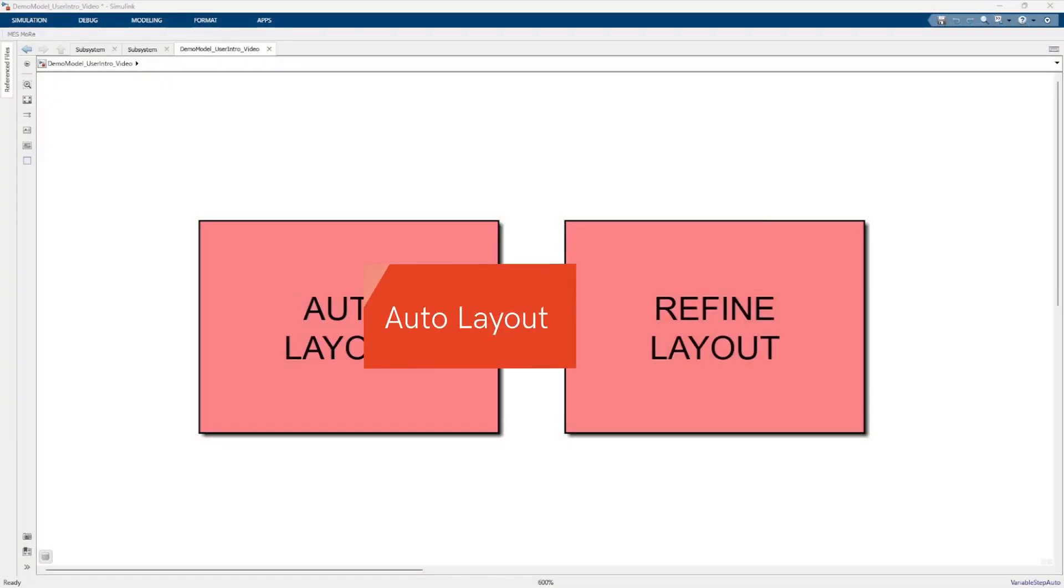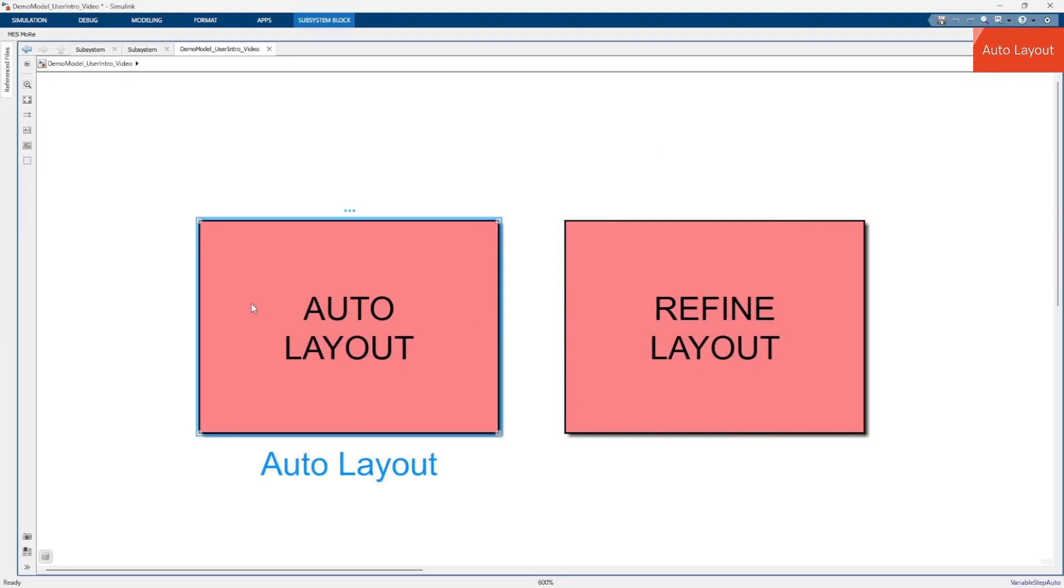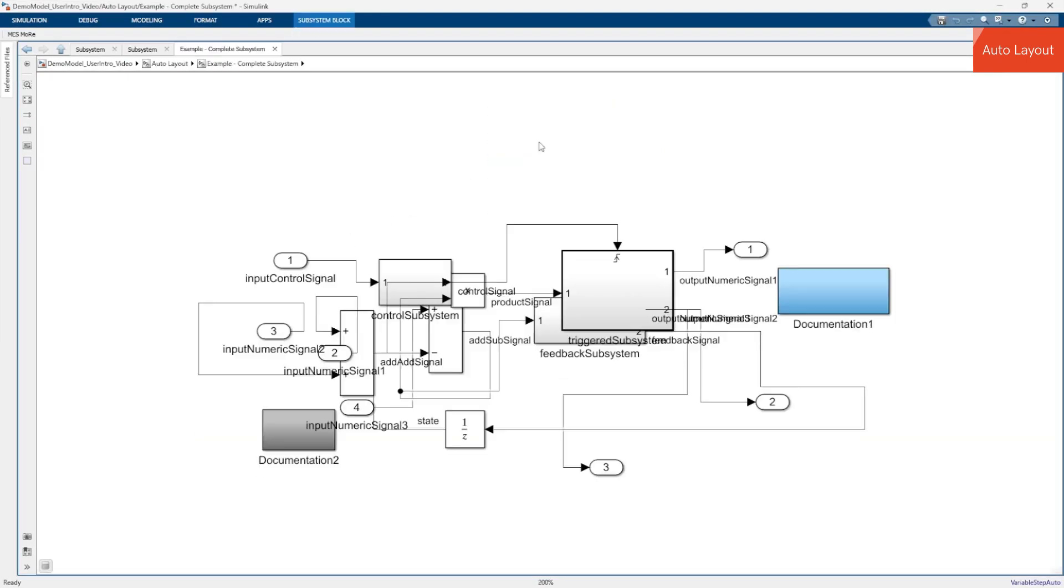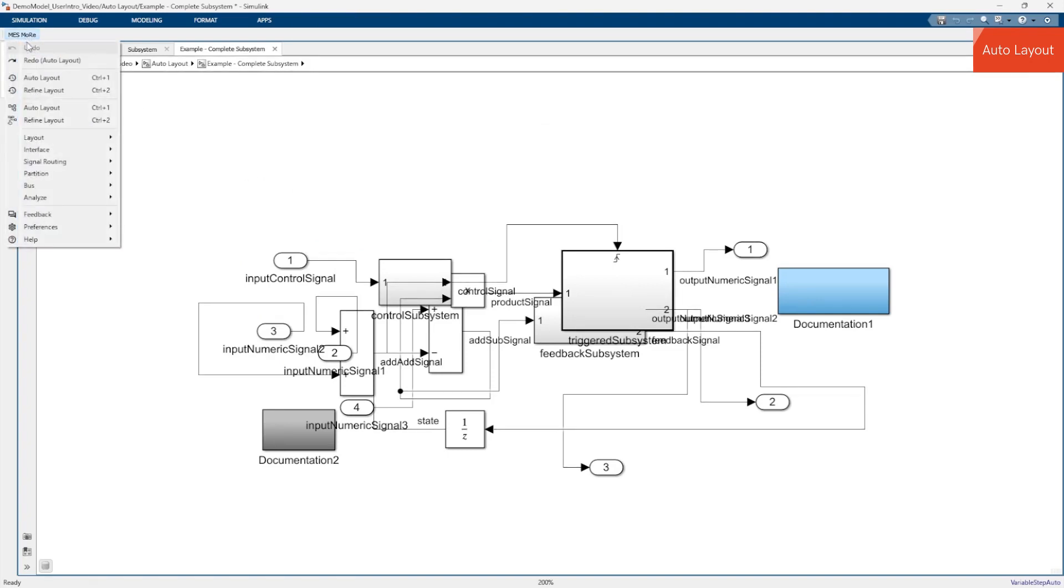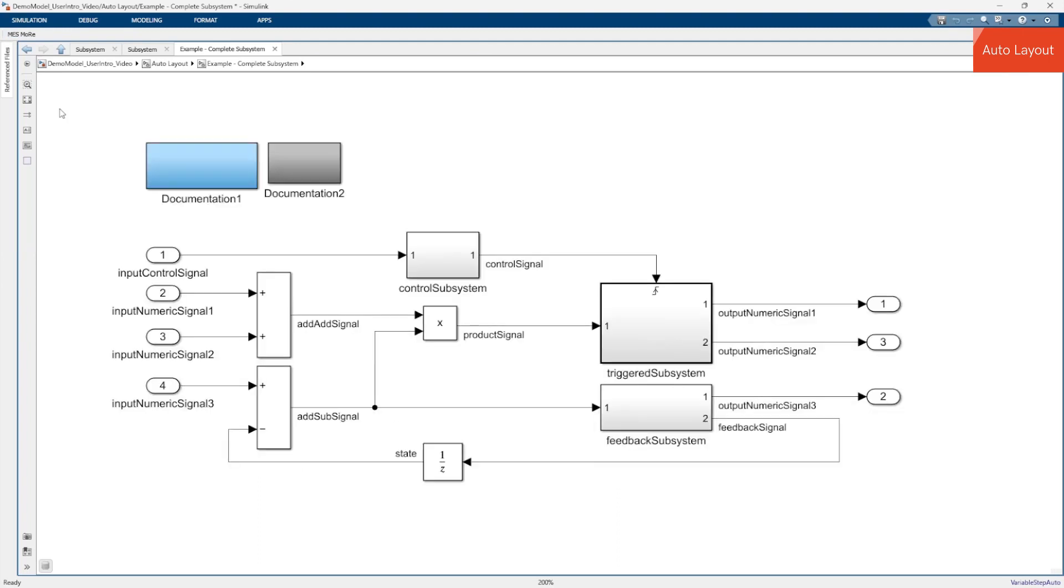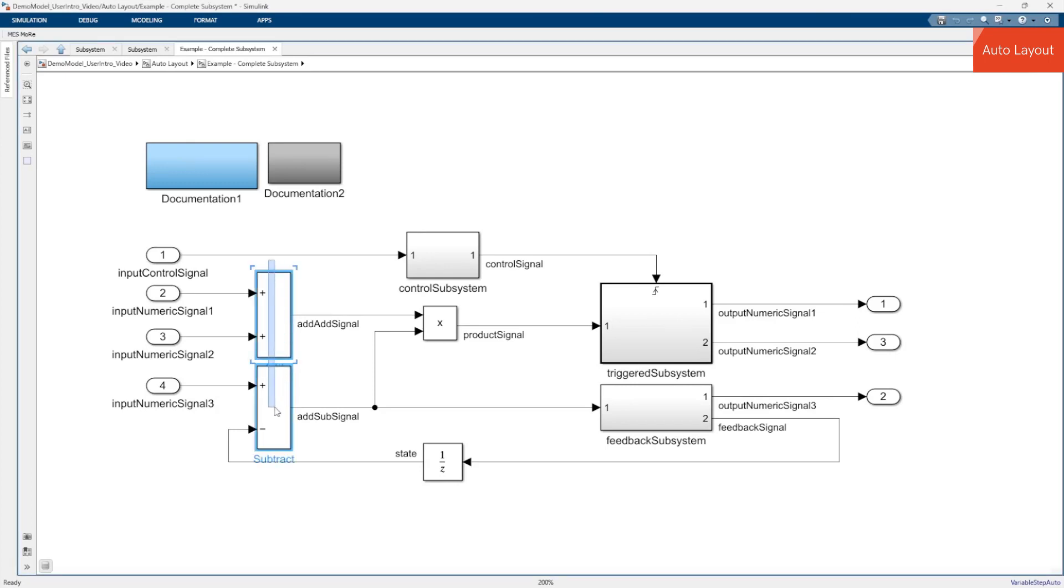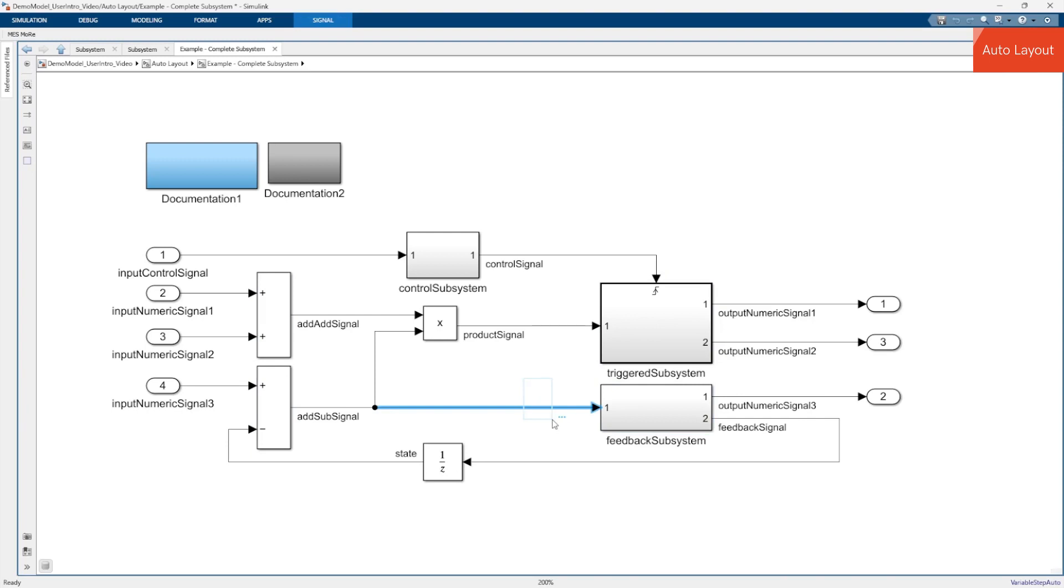Let's start with the Auto Layout action. With Auto Layout you can automatically arrange all blocks and route all signal lines in the current subsystem. The action arranges the blocks according to the data flow from left to right. It aligns blocks horizontally and places them vertically to reduce line crossings and line bends so that all signal lines can be routed as straight as possible.